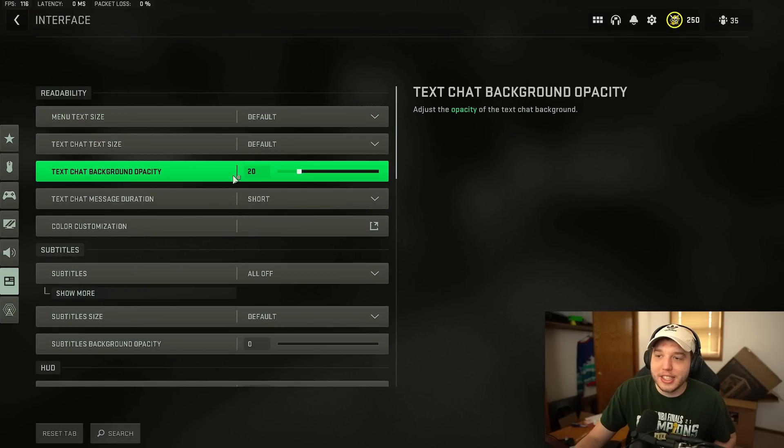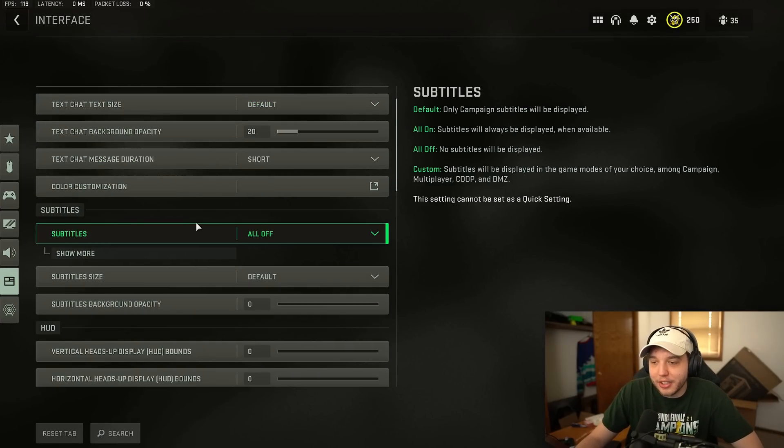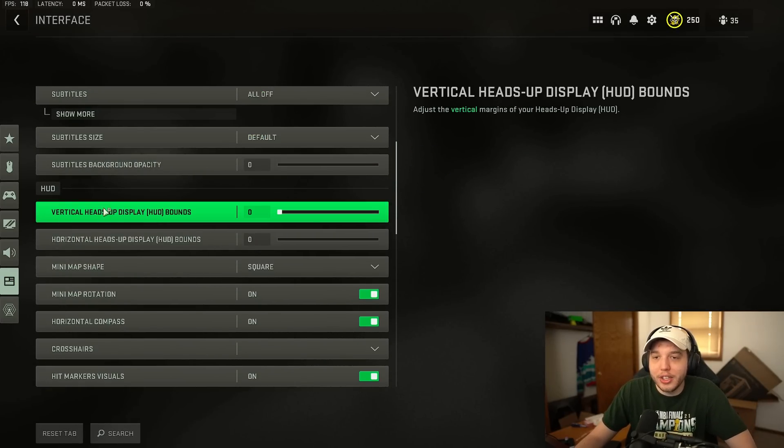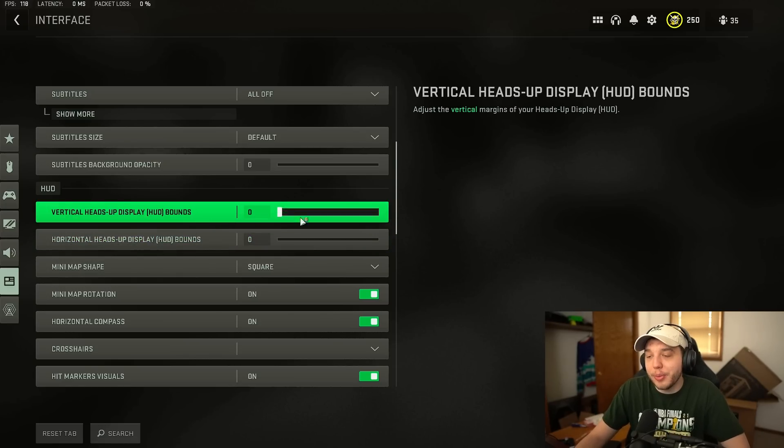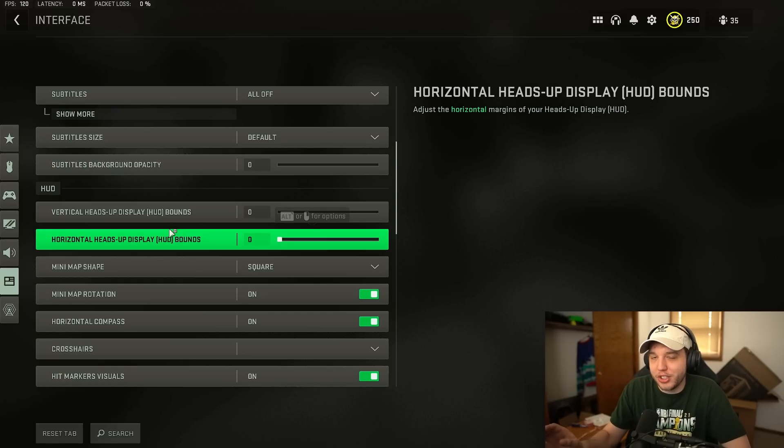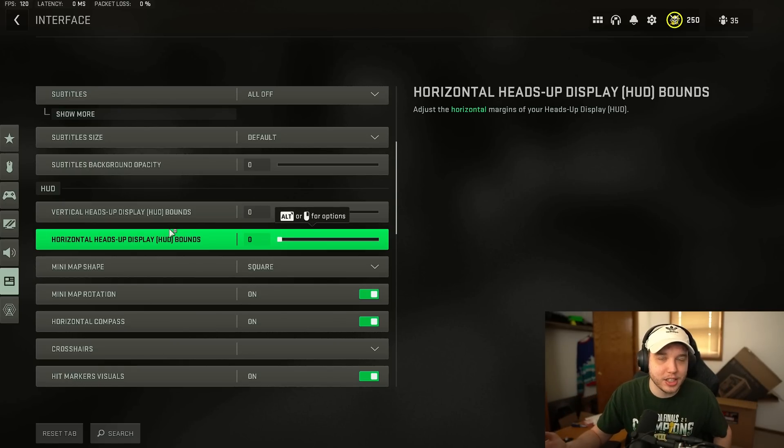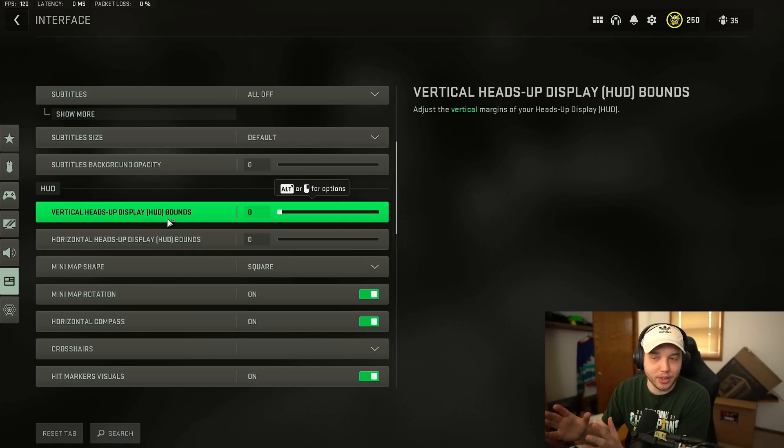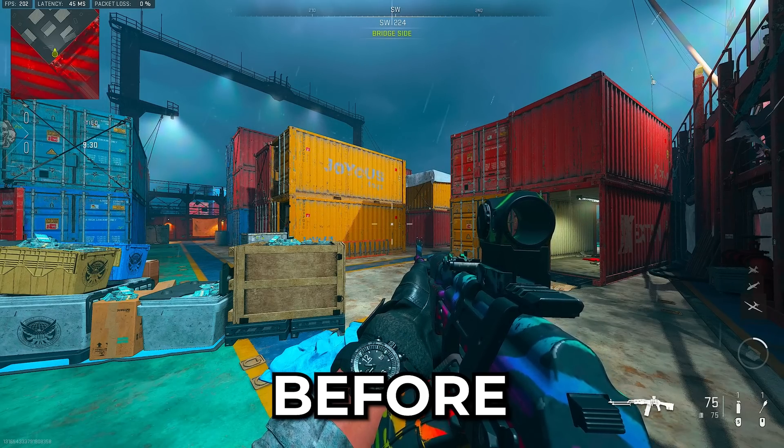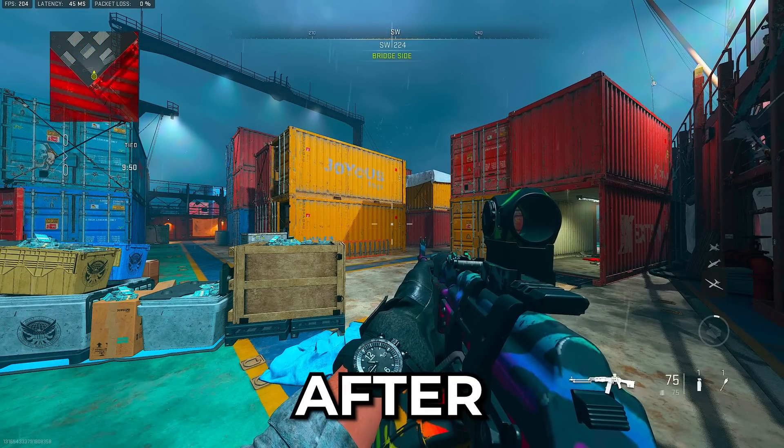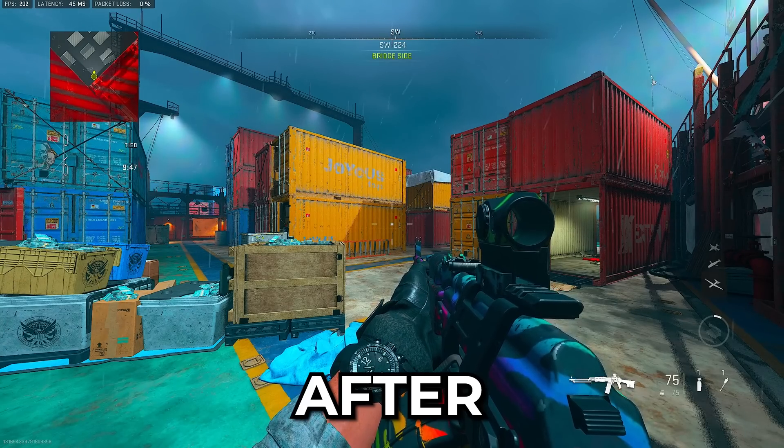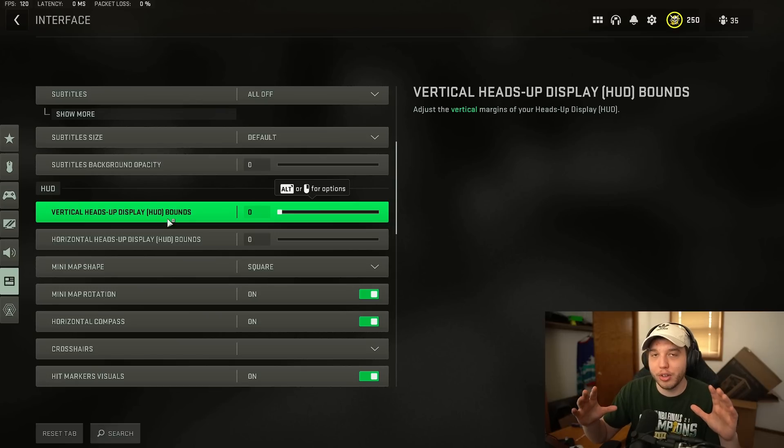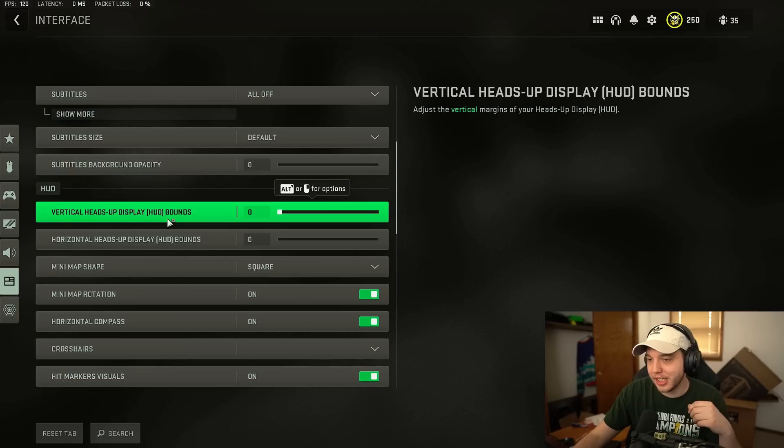Now let's go over to the interface settings. Now there's a lot of important stuff down here. So if we scroll down to the HUD here you're going to see vertical and horizontal heads up display or your HUD bound. Now what you want to do is turn this all the way down especially if you're on a bigger monitor. If you're on a smaller monitor this isn't going to be quite as important but I'm on a 27 inch monitor and I'm sure a lot of you are as well. And what happens when you turn this down is that it squeezes your HUD closer to the center of your screen.